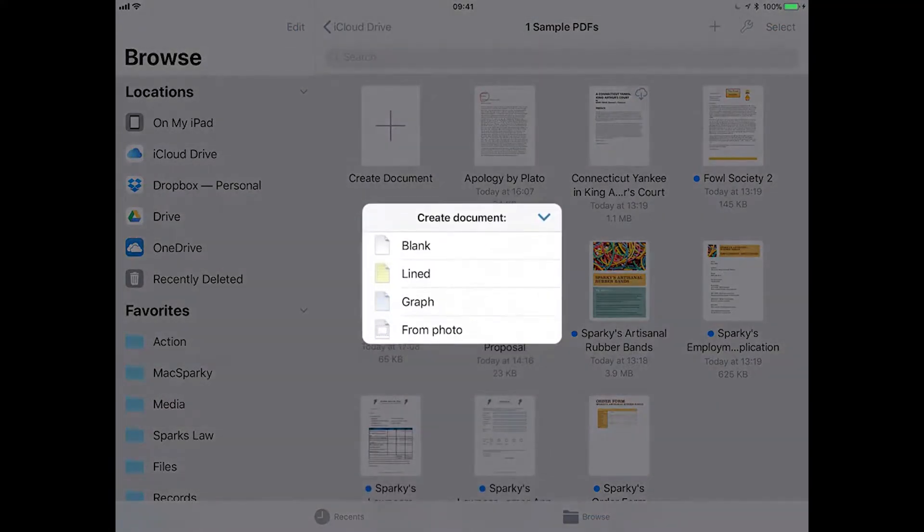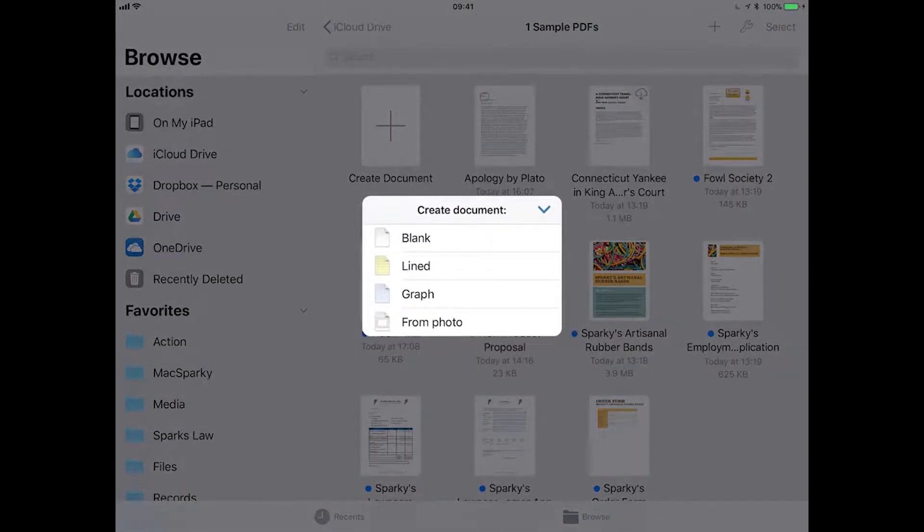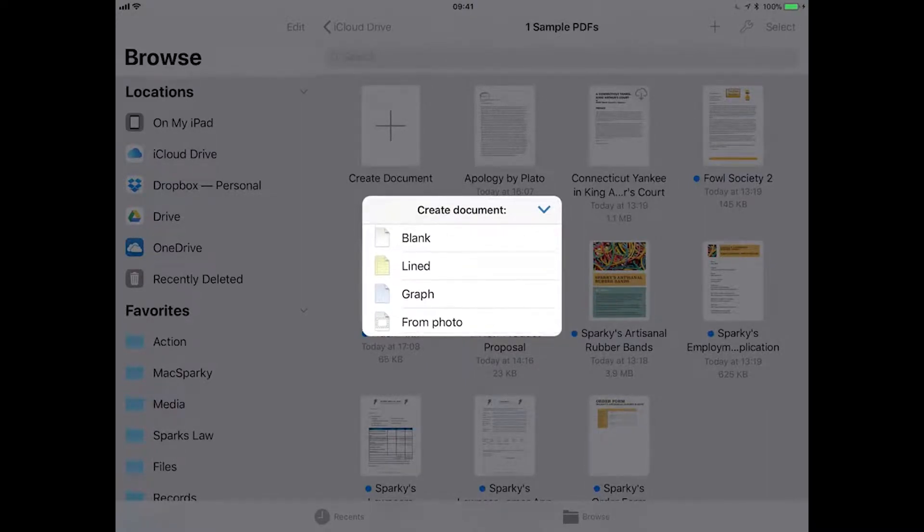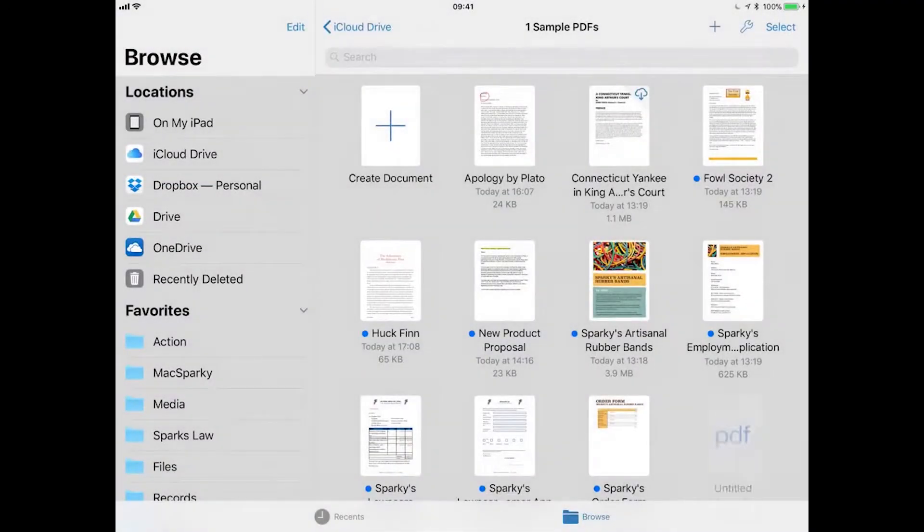The plus icon allows you to create a new document and you can create a blank, lined or graph document, or create a new document from a photo.